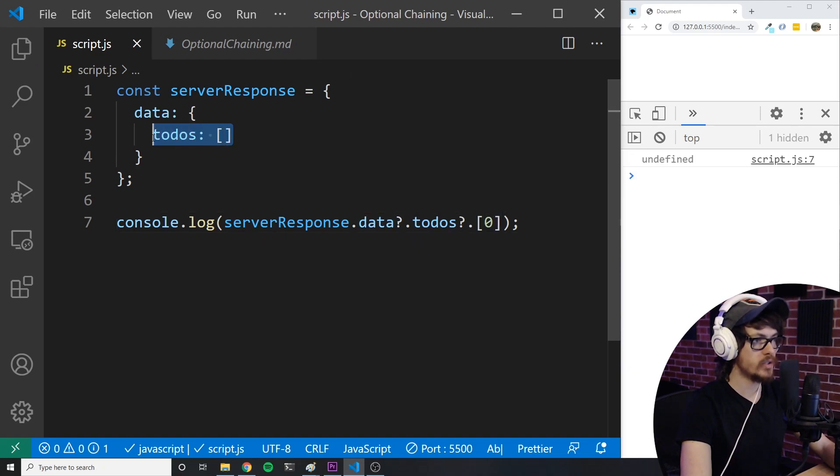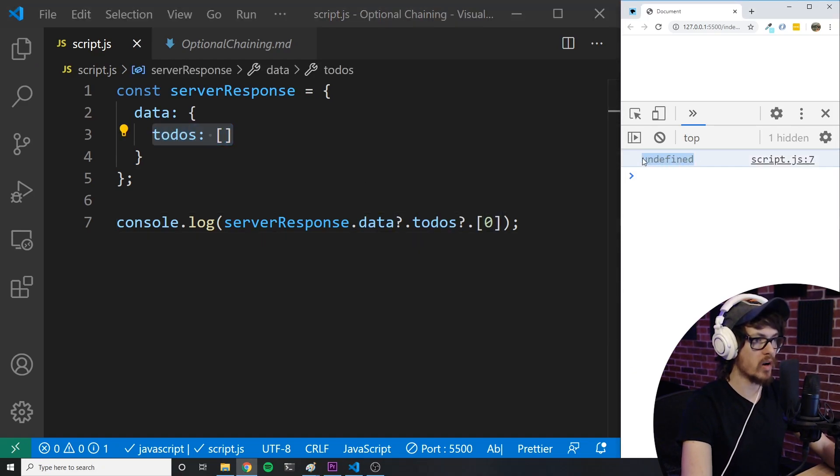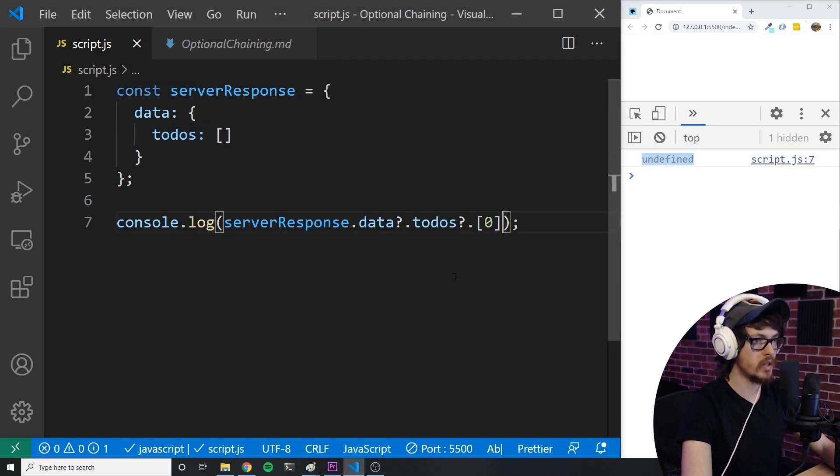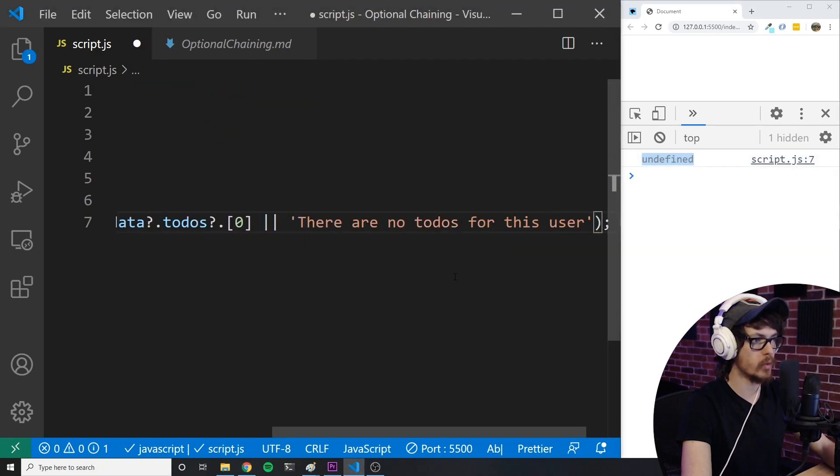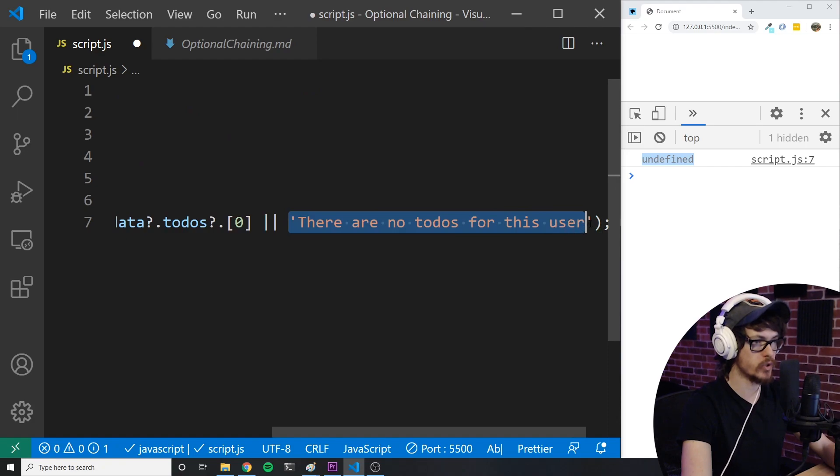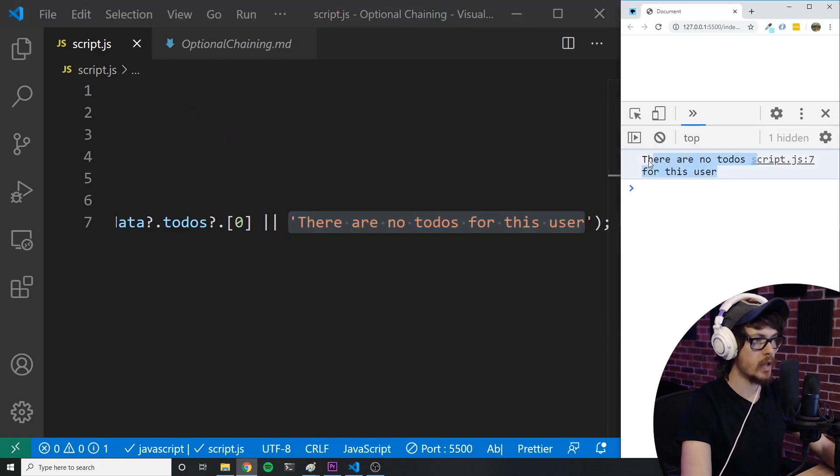Now if to-dos is an empty array, we will end up logging undefined here. So I'm using the or operator to short-circuit and return there are no to-dos for this user if the left-hand side is falsy. And this example works just like the previous example.